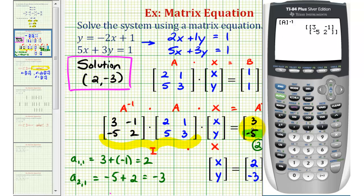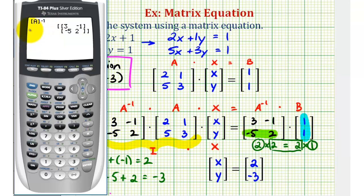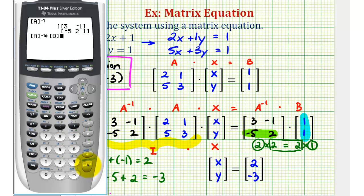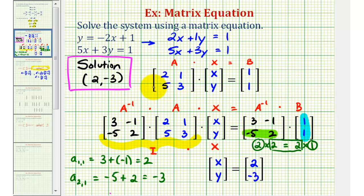For the last step, let's check our product, which gave us our solution of 2, negative 3. Since I've already entered A inverse, I'll press second, enter to bring back A inverse, then multiply by matrix B: times second, matrix, arrow down to matrix B, press enter, and enter. This verifies our solution: X equals 2, Y equals negative 3. I hope you found this helpful — we'll take a look at a second example in the next video.